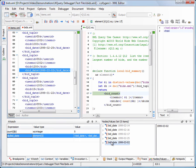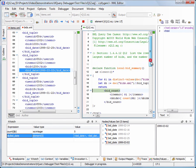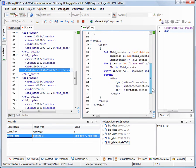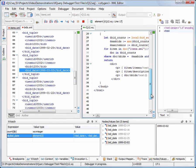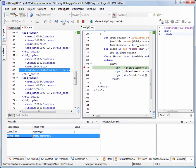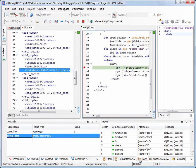Now we stop the execution of the XQuery at line 34, where the output is being generated. The execution trace is recorded in the Trace tab.